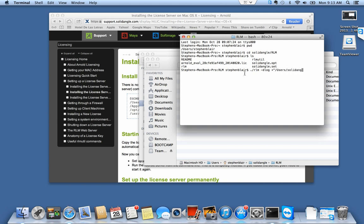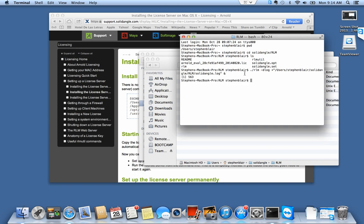And I'm going to use an ampersand so the process will run in the background. So it started.